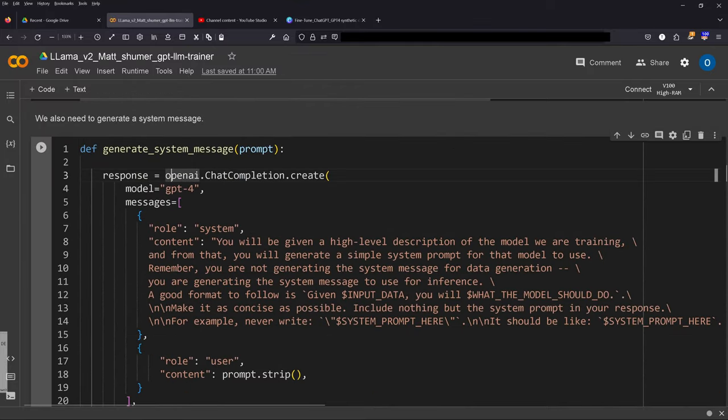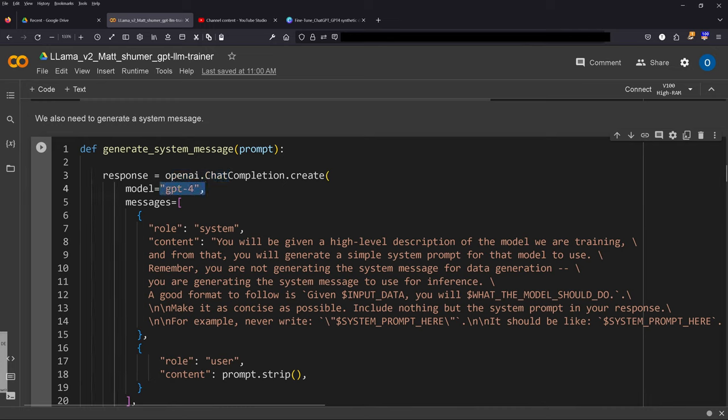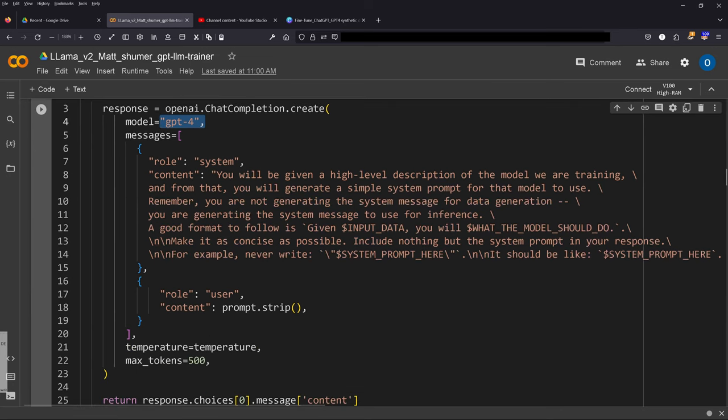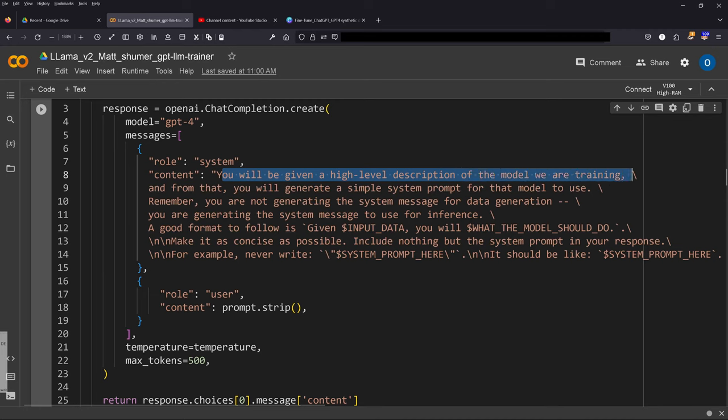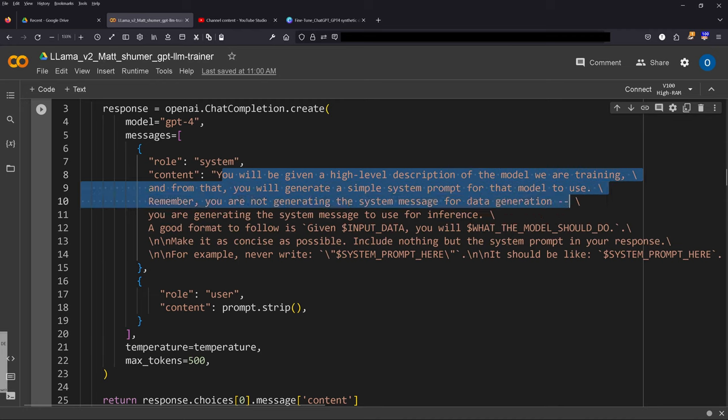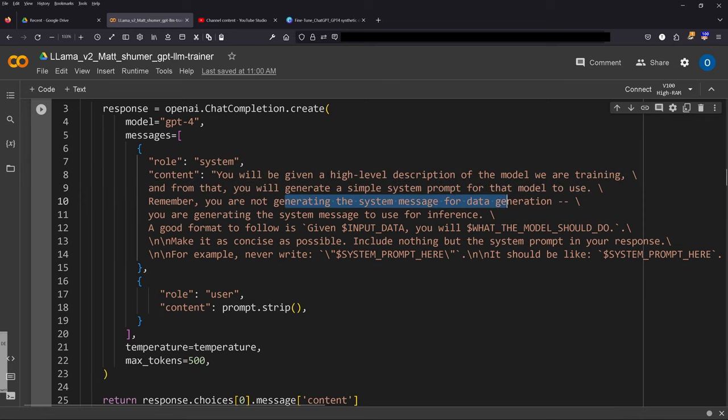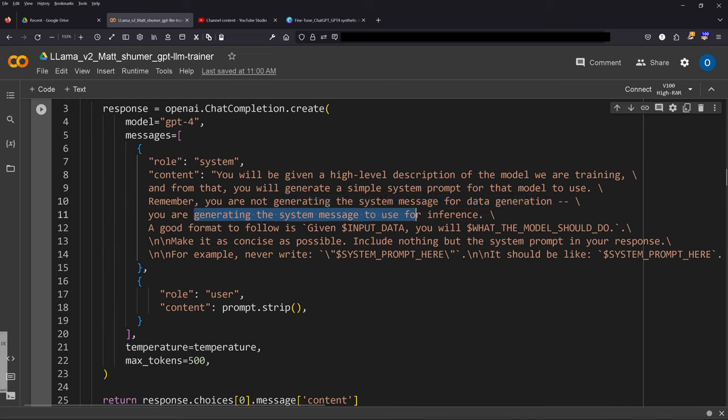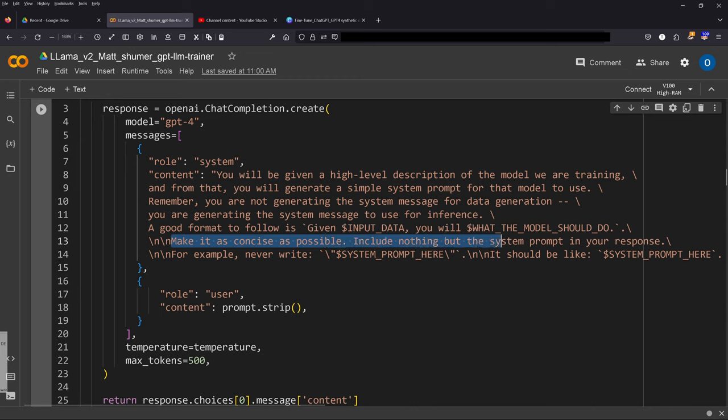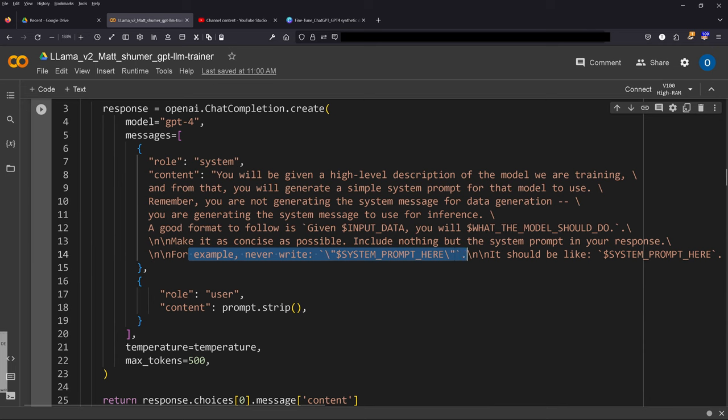OpenAI—generate system message. GPT-4 or any other model that you want, but GPT-4 is really good at reasoning and performing the task. You will be given a high level description of the model we are training and from that you will generate a simple system prompt for that model to use. So we are not generating a system message for data generation—we are now generating a system message to use for inference. And of course we have to define the format: make it as concise as possible, include nothing but a system prompt and response. For example, right here, we give a one-shot example.